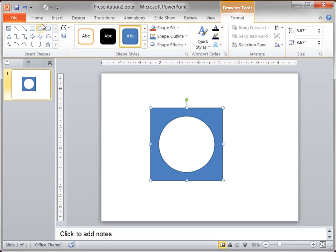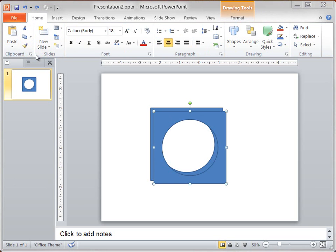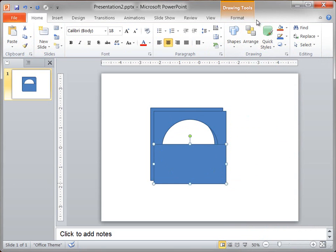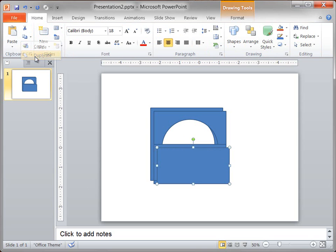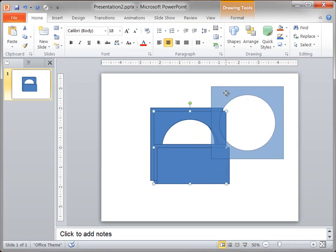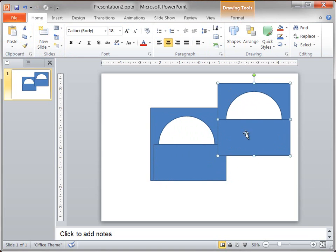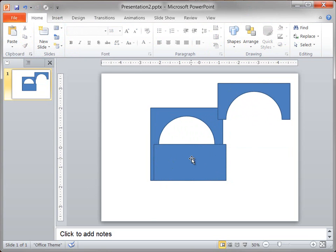I'm going to need a copy of this shape, so on the Home tab, I click Duplicate. For the next part, I need to create another rectangle. I draw the rectangle, and I size it so that it is 3.67 inches by 1.84 inches. Then I make a duplicate. I select one of the freeform shapes and one of the rectangles, and then click Shape Subtract. And then do the same with the other freeform shape and rectangle.